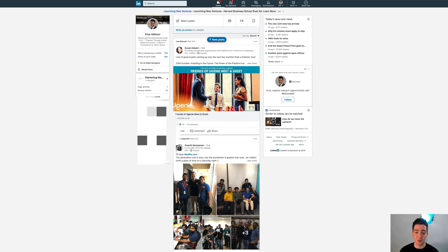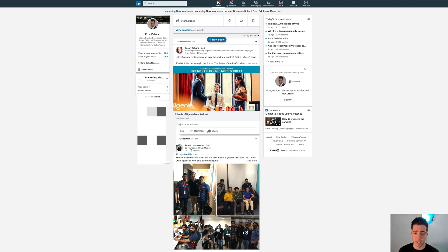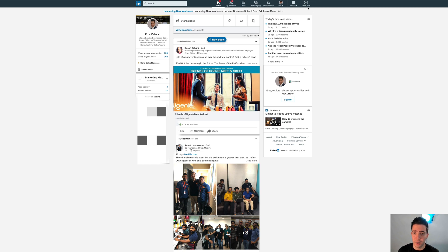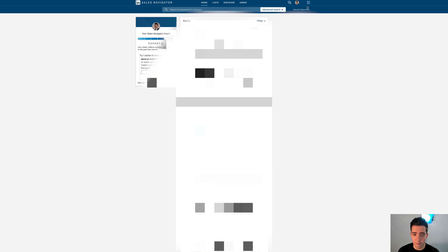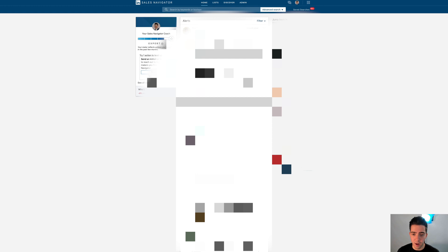First thing you want to do is log in and you'll see your feed. You can log in via LinkedIn or Sales Navigator. If you go down the LinkedIn route, that's how I'm going to show you. Click in the corner on Sales Navigator. This will then show you your Sales Navigator feed.